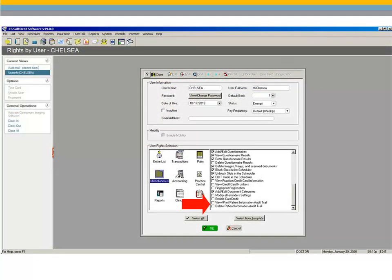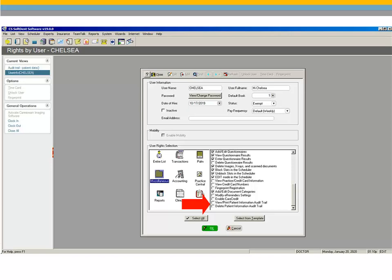Two new security rights have been added to the list of miscellaneous security rights. The View, Print Patient Information Audit Trail and Delete Patient Information Audit Trail. Users with these rights can view or print the Patient Information Audit Trail or delete it.